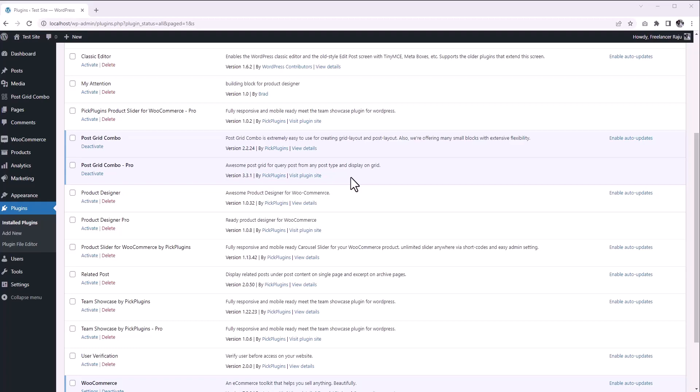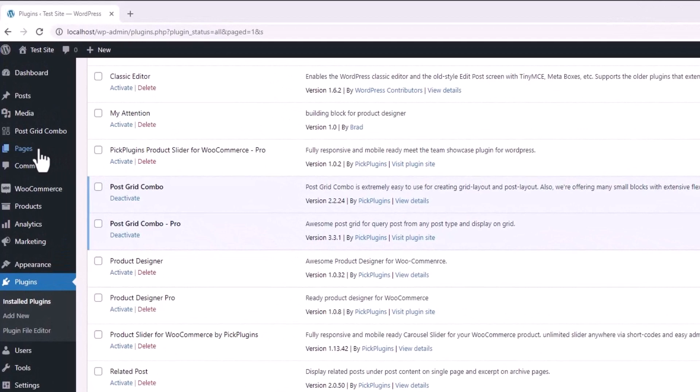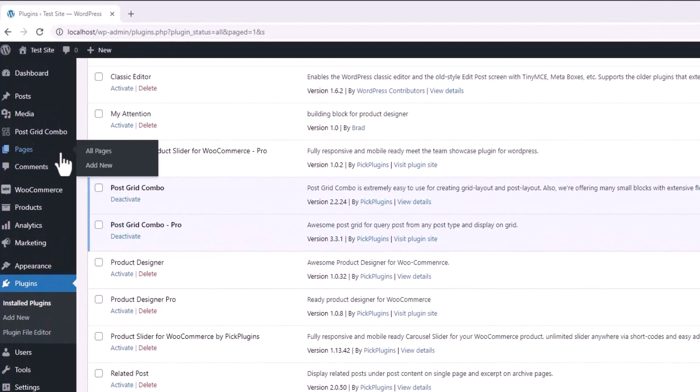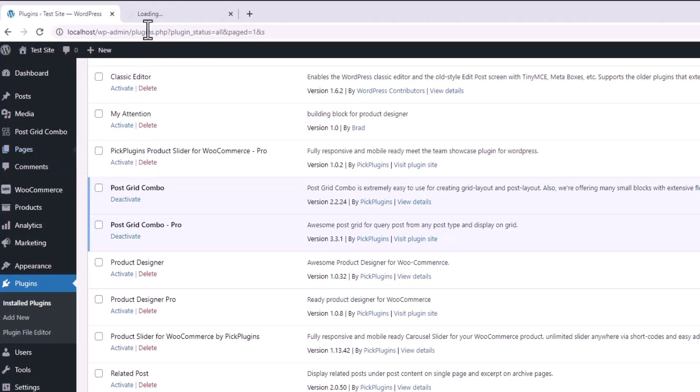We have a separate video for this. Okay, you may already know to use any WordPress block, we have to create a post or page. So let's create a page for our post grid. Let's call it My PostGrid Page.